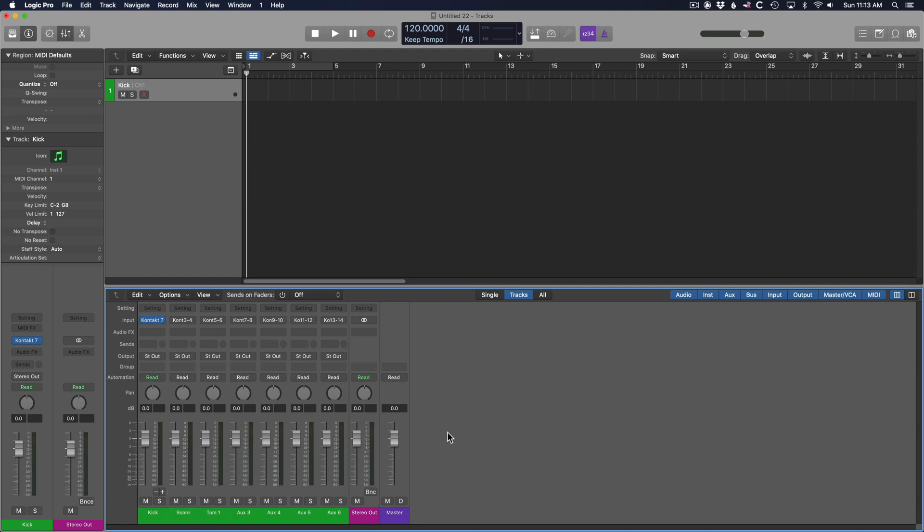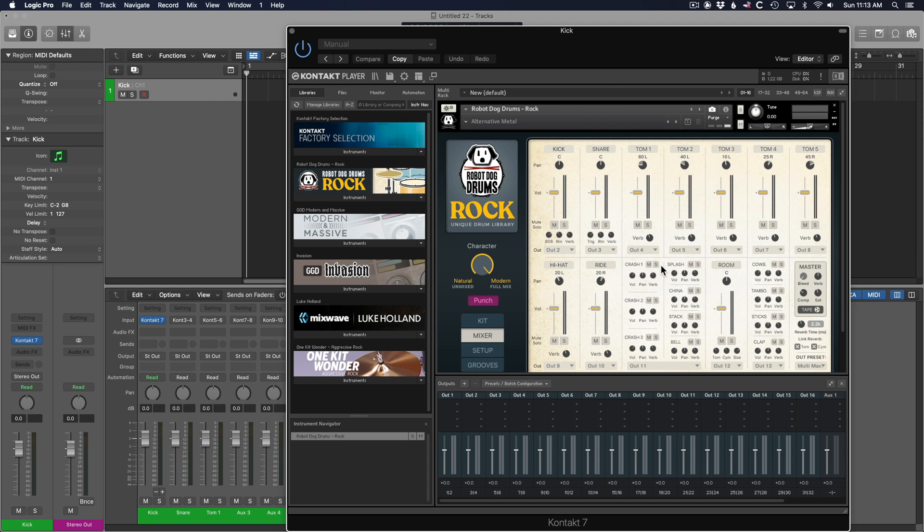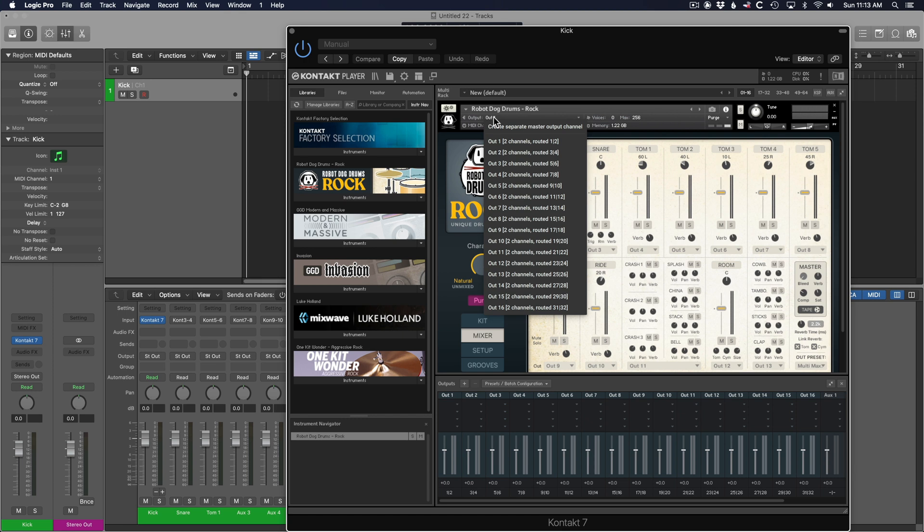That pretty much covers it in Logic. One additional thing to note is that the reverb will always come out on the first stereo pair, unless you go up and hit this I button right here, and then change this output to a different output. This will determine which output the reverb is sent to.